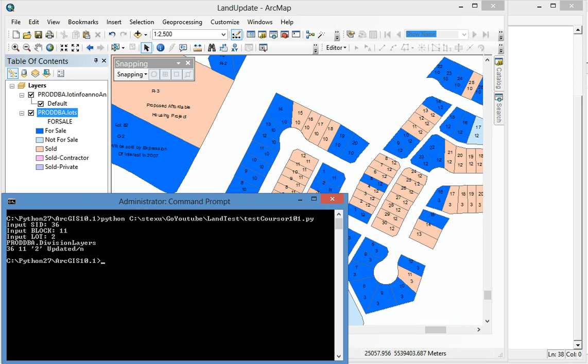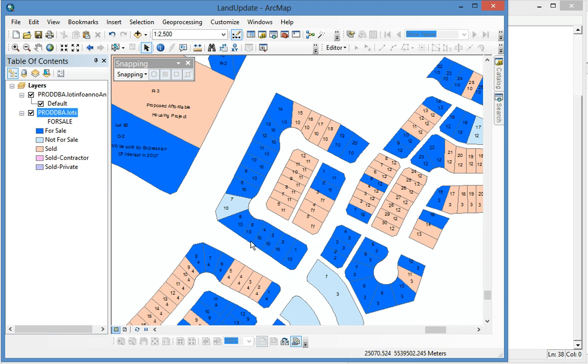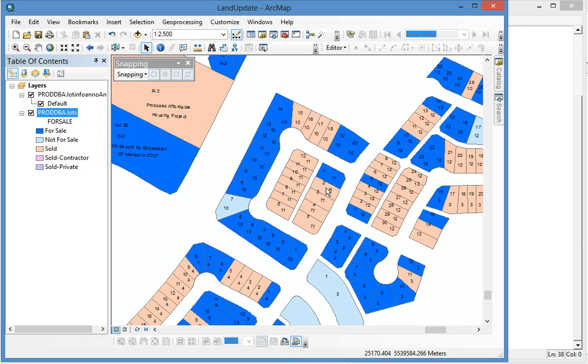It's done. Now you can confirm it. Just refresh. You see, it's changed to pink. It's sold.